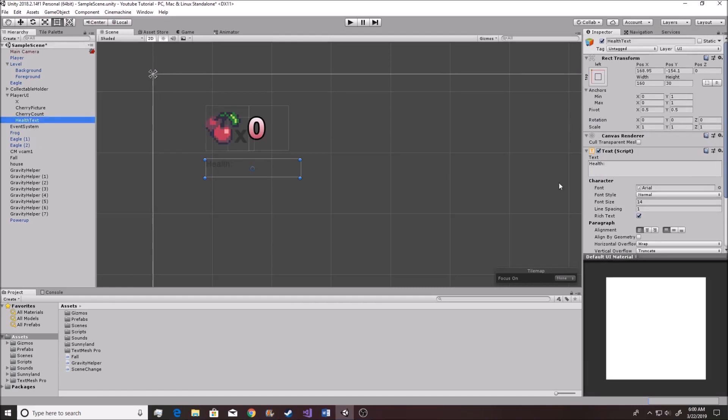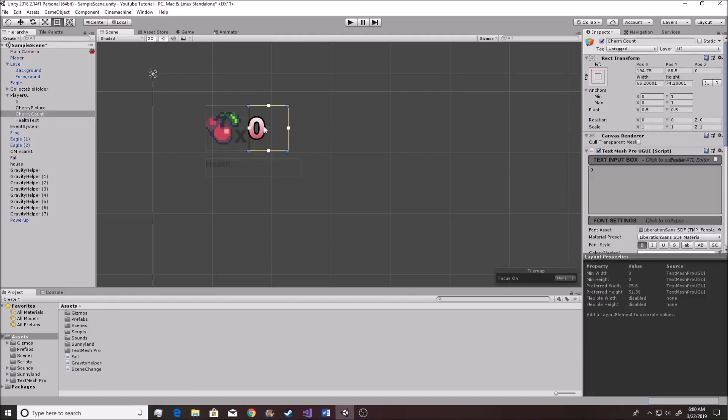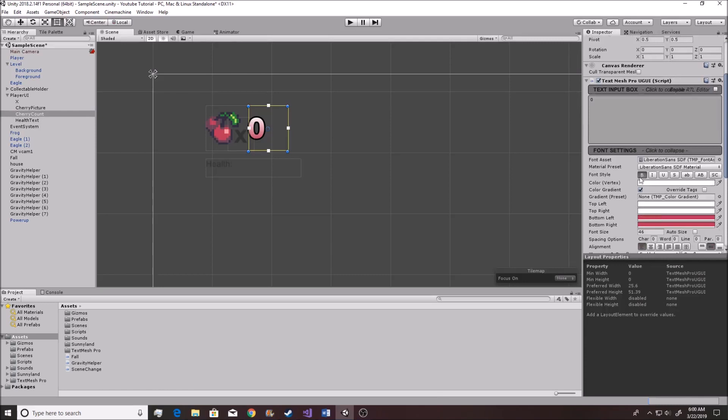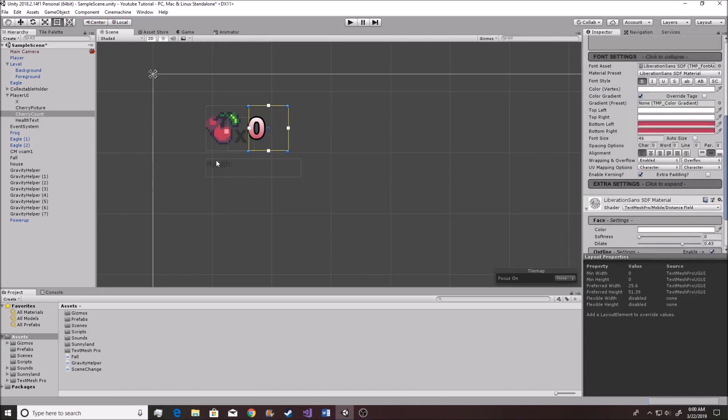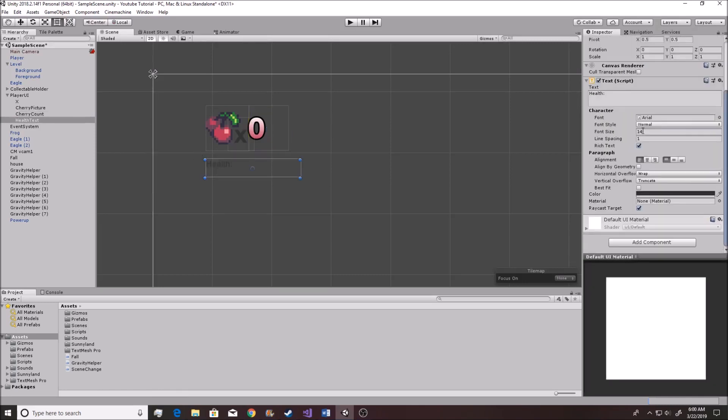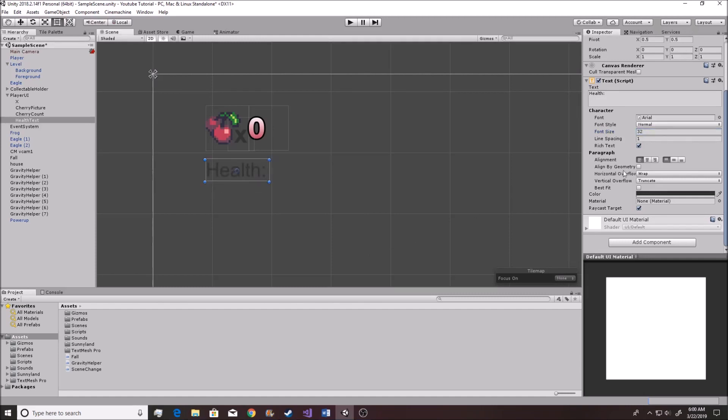We're going to set it up so that the anchor is in the top left like we did before. We're going to name this new thing health text, and then we can up the size. I think we were using size 46 before, so if we up this to about 46, yeah that's too big. So we'll do something like 32 maybe. That looks about right. Maybe bold it up.